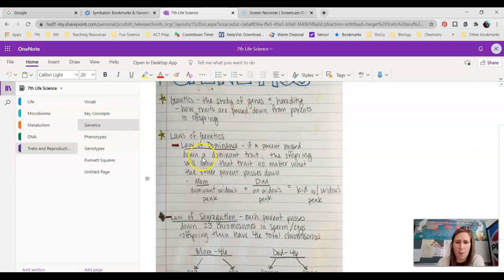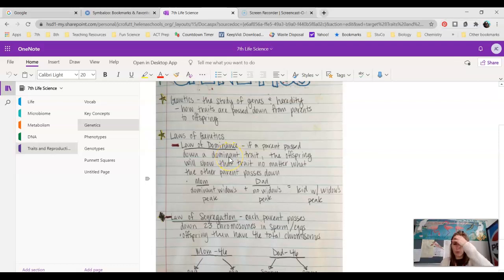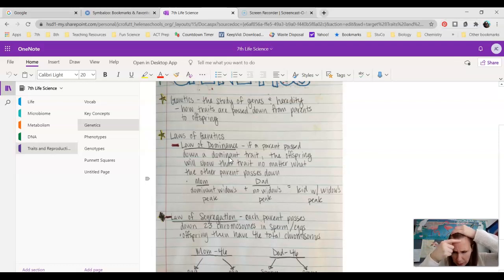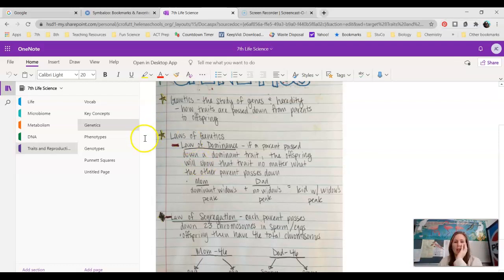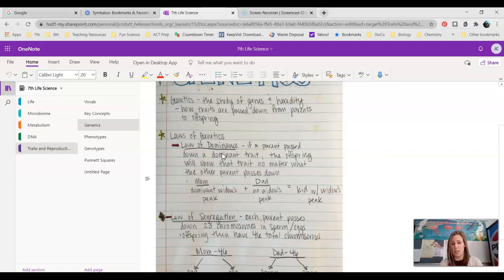The first one is called the Law of Dominance. If a parent passed down a dominant trait, the offspring will show that trait no matter what the other parent passes down. The other day we talked about Widow's Peak — I barely have a baby Widow's Peak. With the Law of Dominance, if either of my parents had a Widow's Peak and were able to pass that trait down to me, I would have a Widow's Peak. It doesn't matter what my other parent looks like.